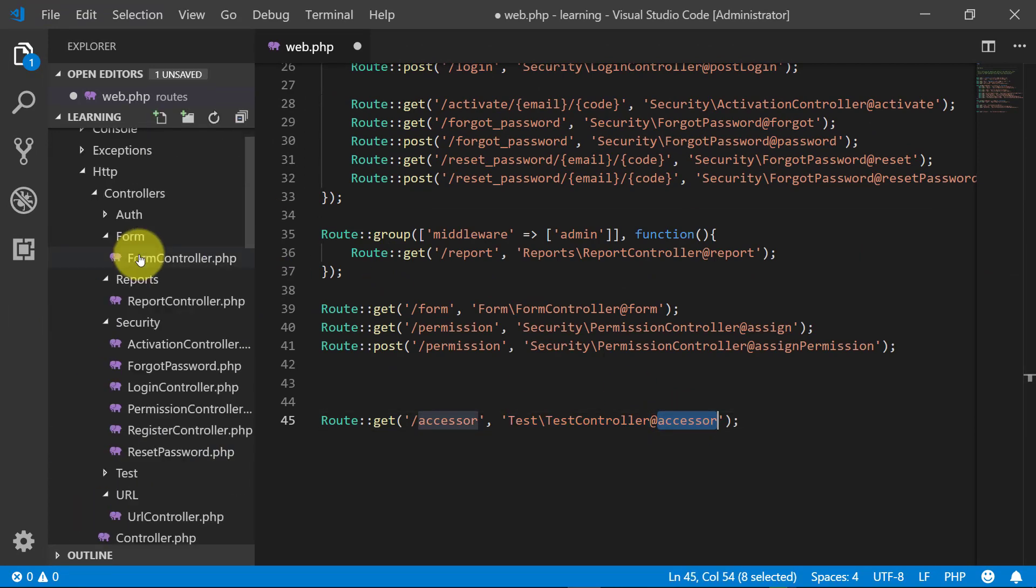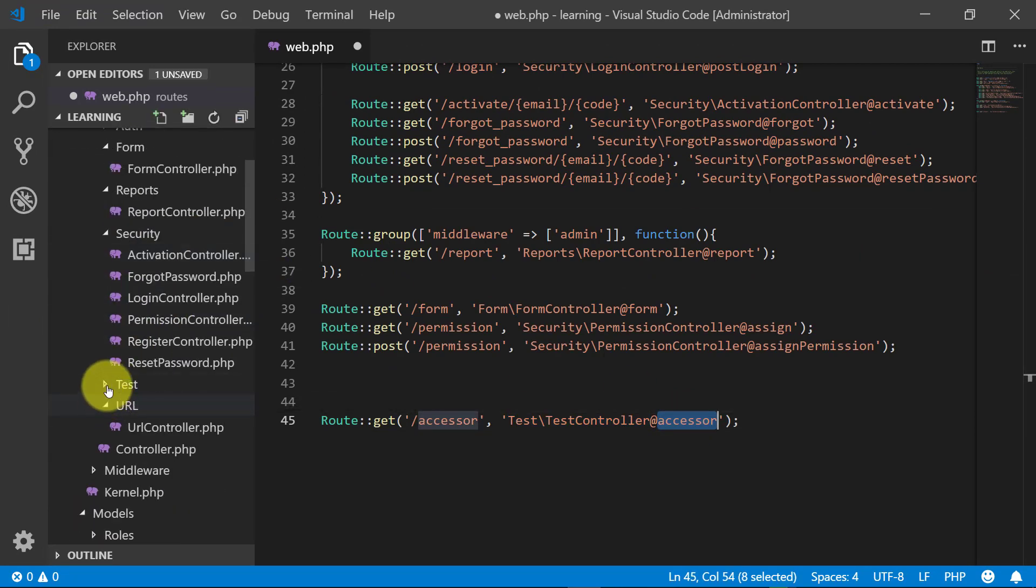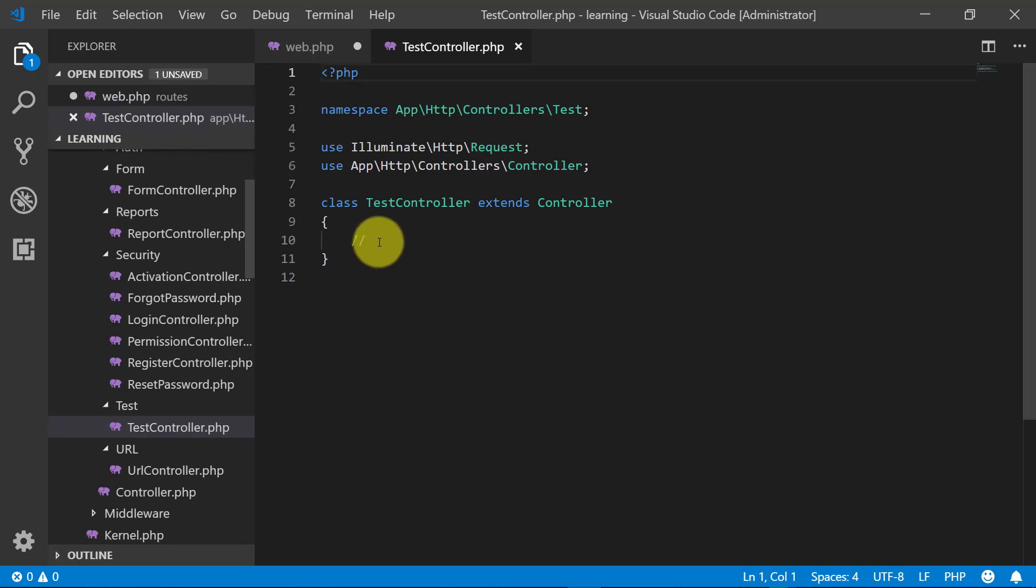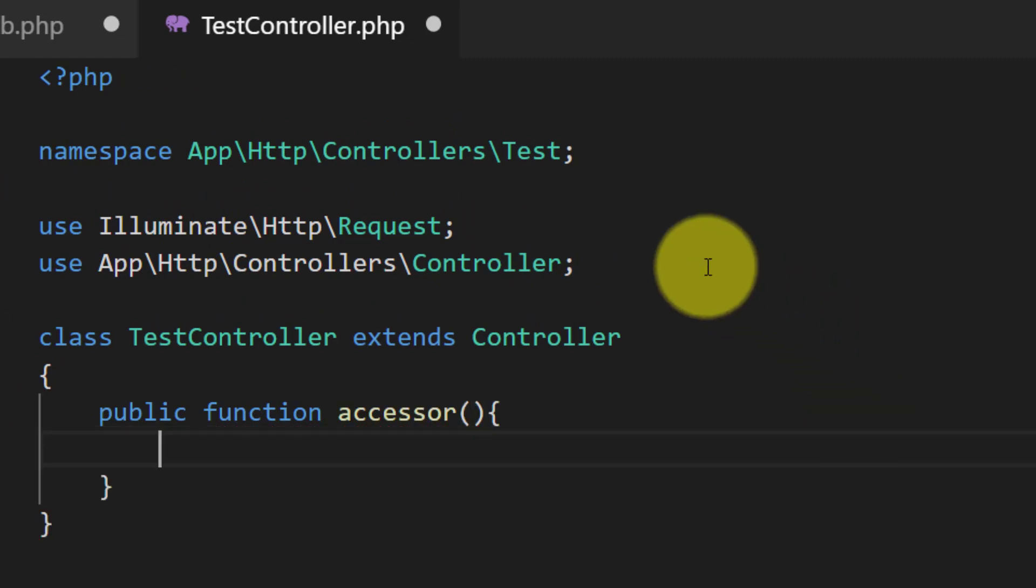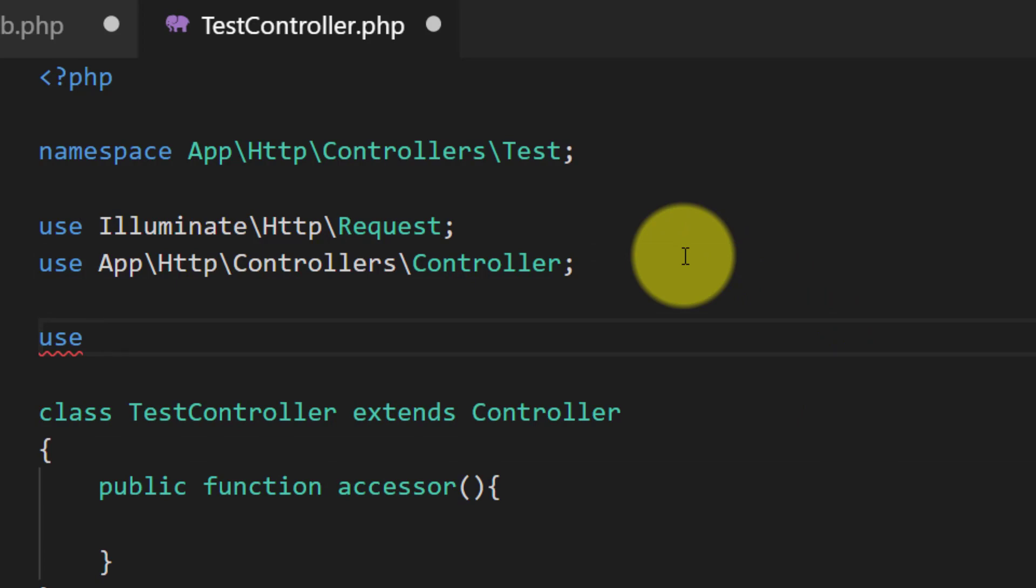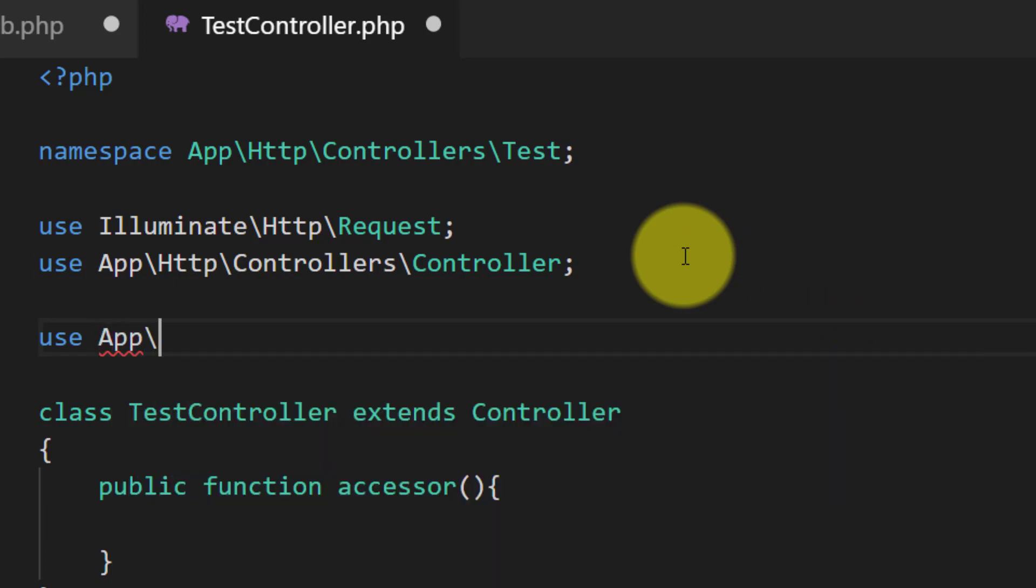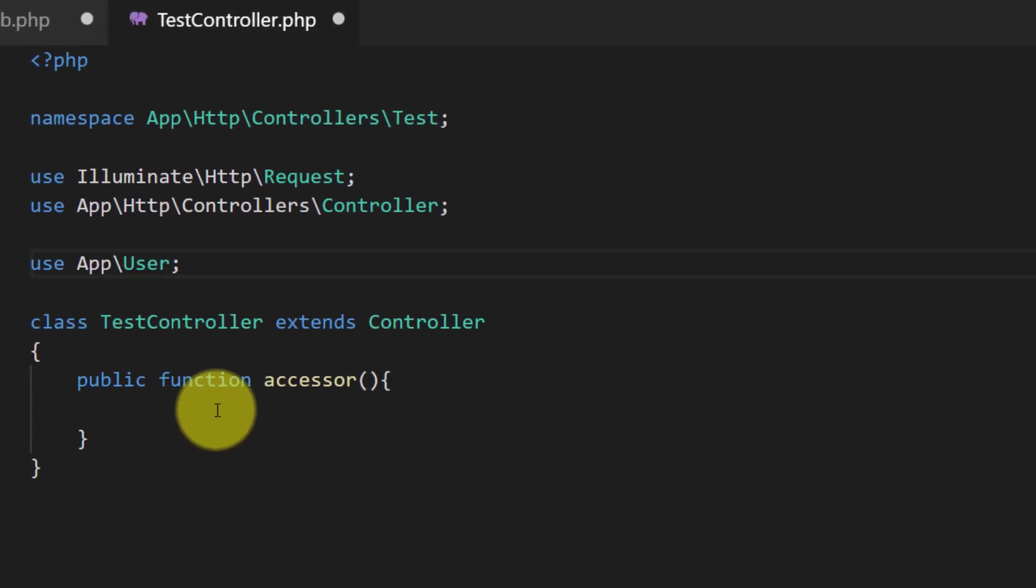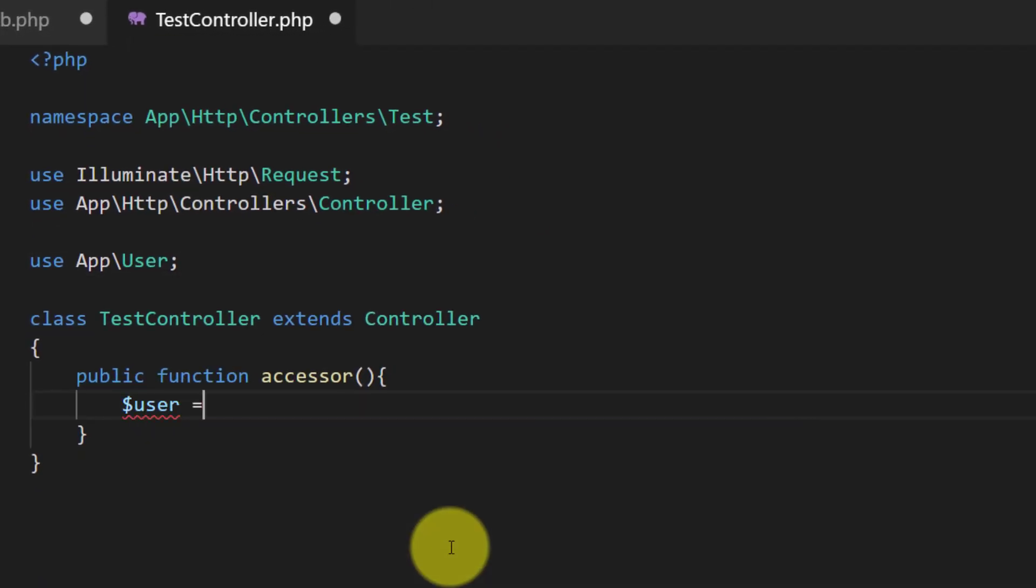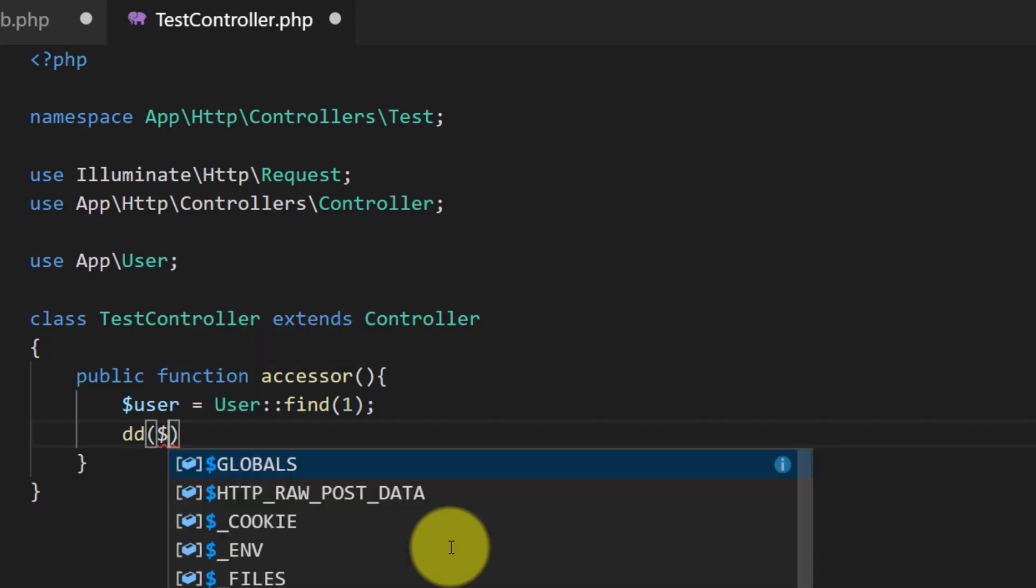Then we will create this method accessor. Public function accessor. And we will use our User model here. So first we will get our user and then the username only.